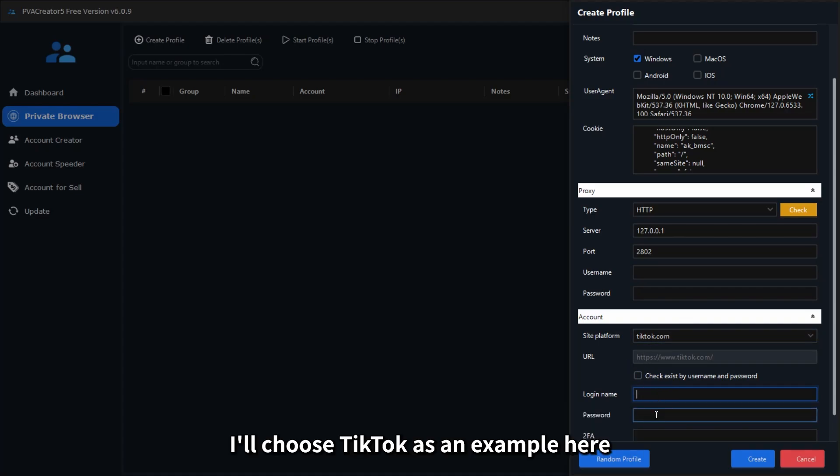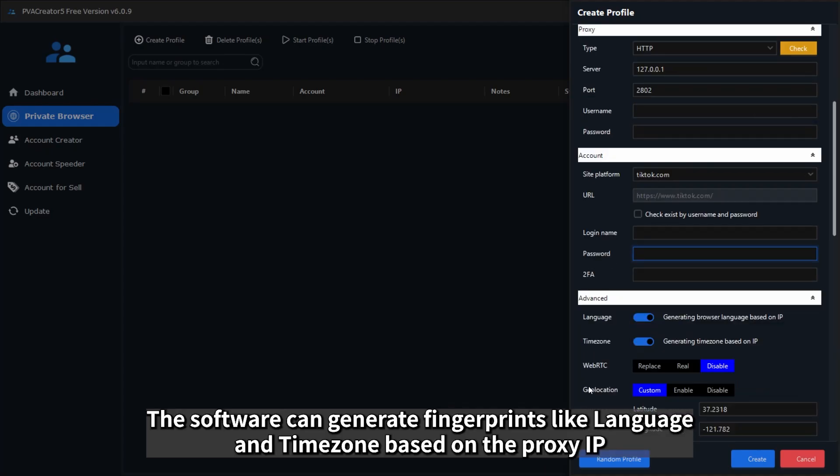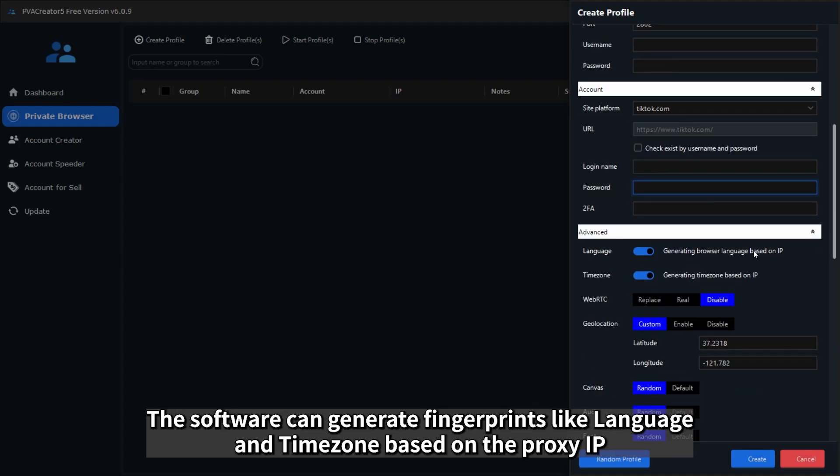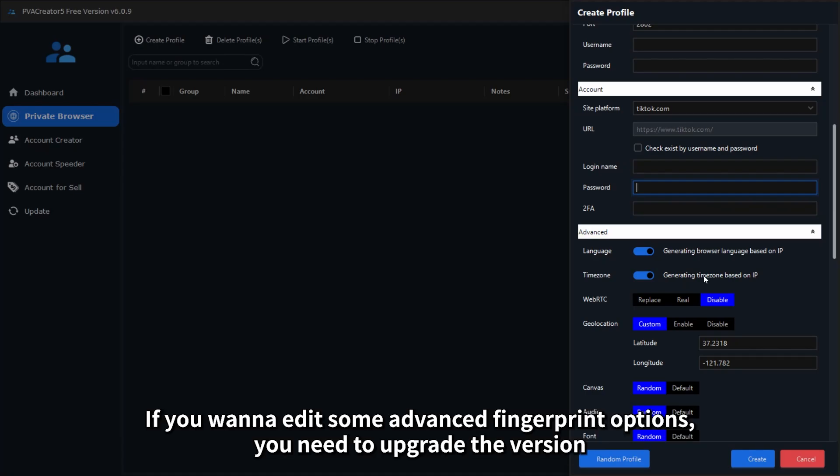I'll choose TikTok as an example here. The software can generate fingerprints like language and timezone based on the proxy IP. If you want to edit some advanced fingerprint options, you need to upgrade the version.